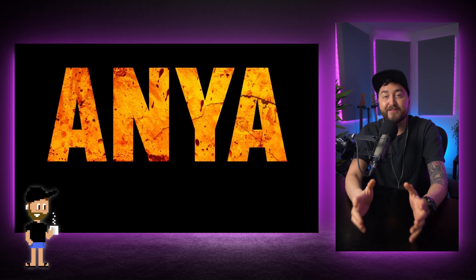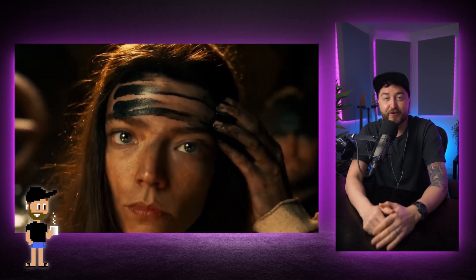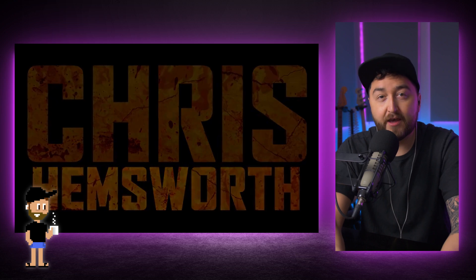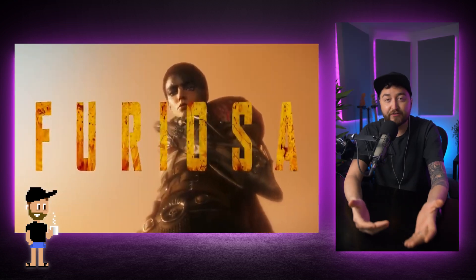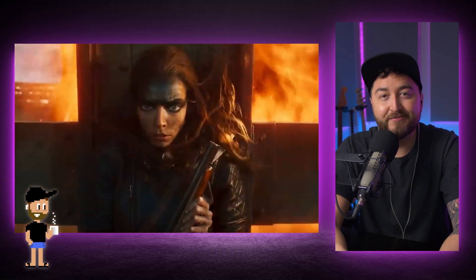Let's recreate these Wasteland-style titles from the new Furiosa trailer. We're going to learn how to put textures inside of text and then composite a couple layers together to create this effect. So this will be really beginner-friendly. Let's jump in.